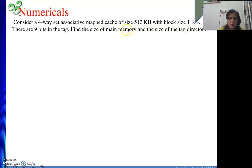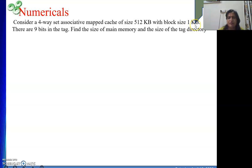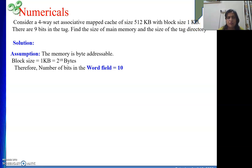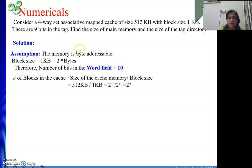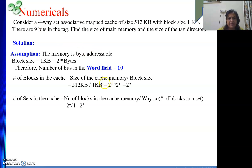The total address length is made up of the tag field, set field, and word field. The tag field is directly given as 9 bits. For the word field: 1 KB equals 2 to the power 10 bytes, so the word field length is 10 bits. For the number of blocks in cache: 512 KB divided by 1 KB equals 2 to the power 9, meaning 512 blocks in the cache. Dividing by the way number 4 gives 2 to the power 7 sets, so the set field is 7 bits.